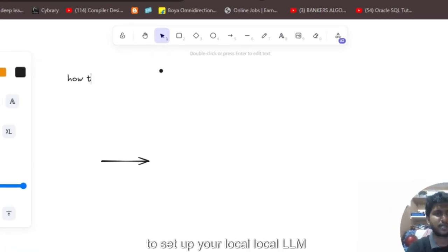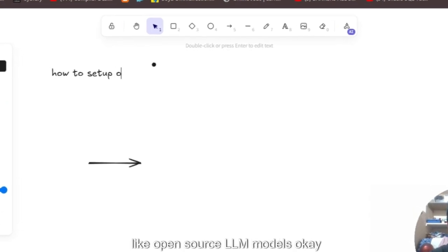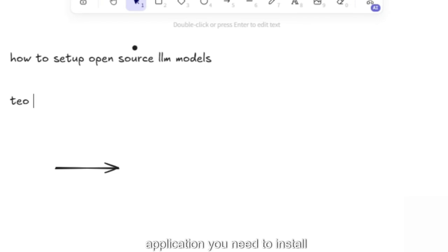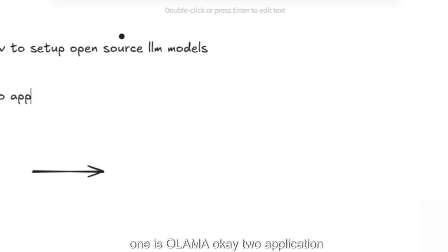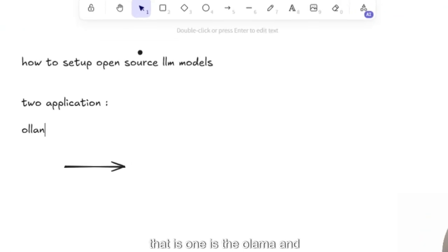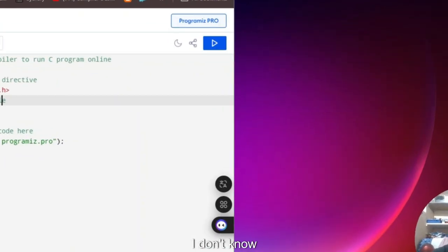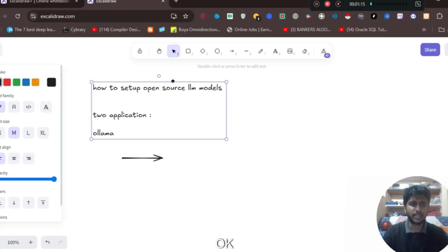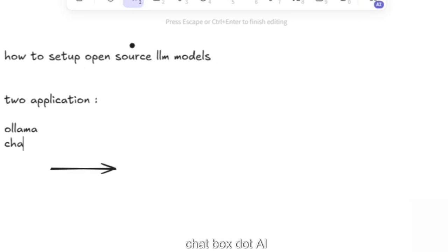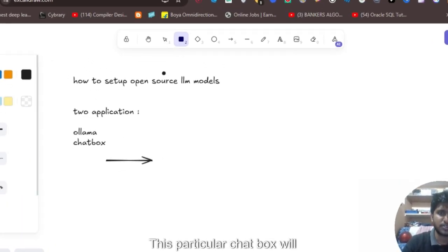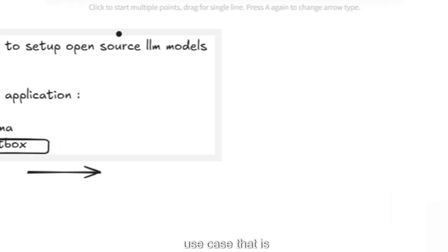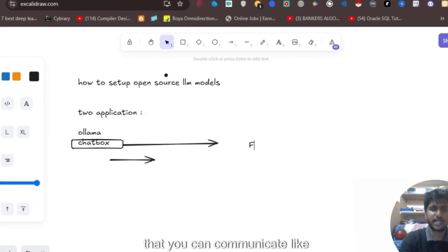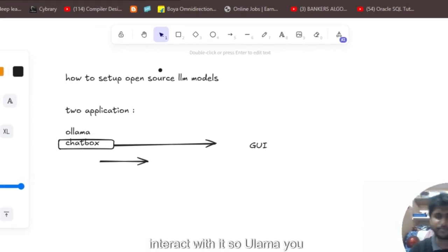In this video I'll focus on how to set up a local, open source LLM model. There are two applications: one is Ollama, and the other is Chatbox — I think it's called Chatbox or something like that. Chatbox will be used for one particular use case: it gives you a GUI interface so you can communicate with the model like you do with ChatGPT.